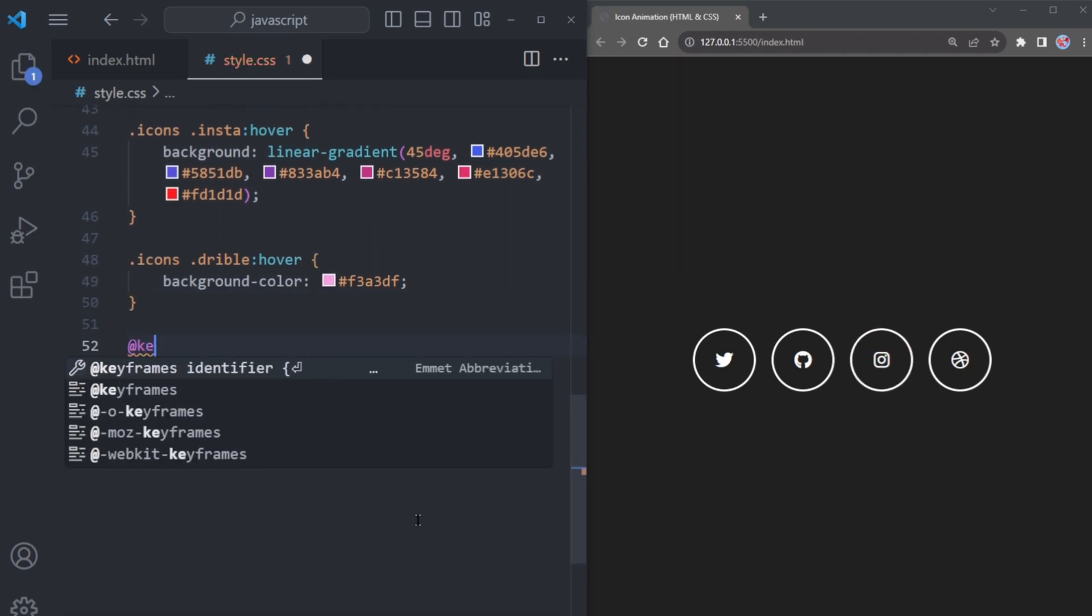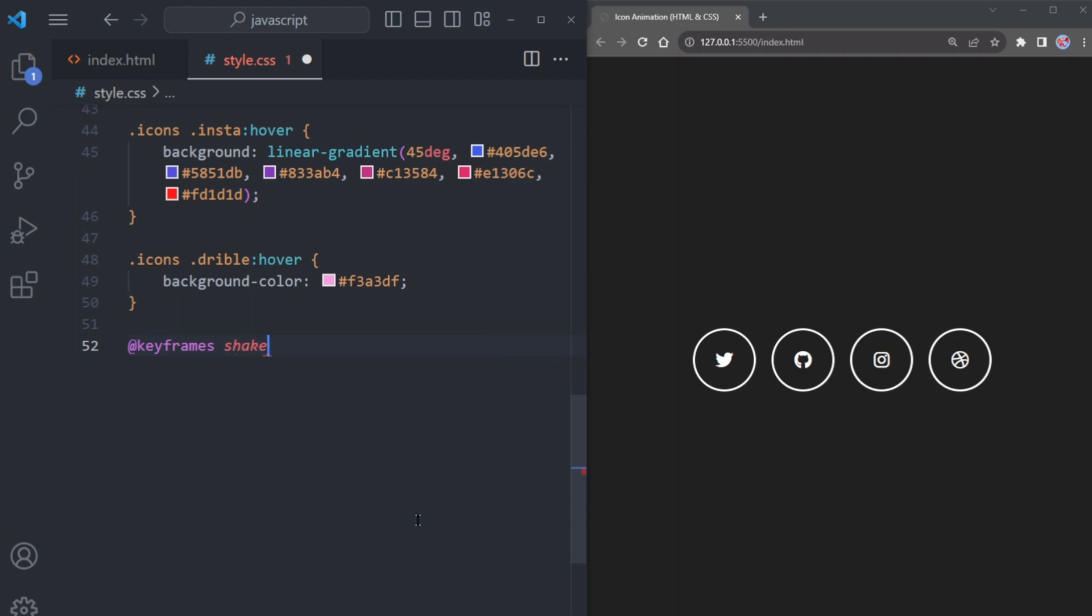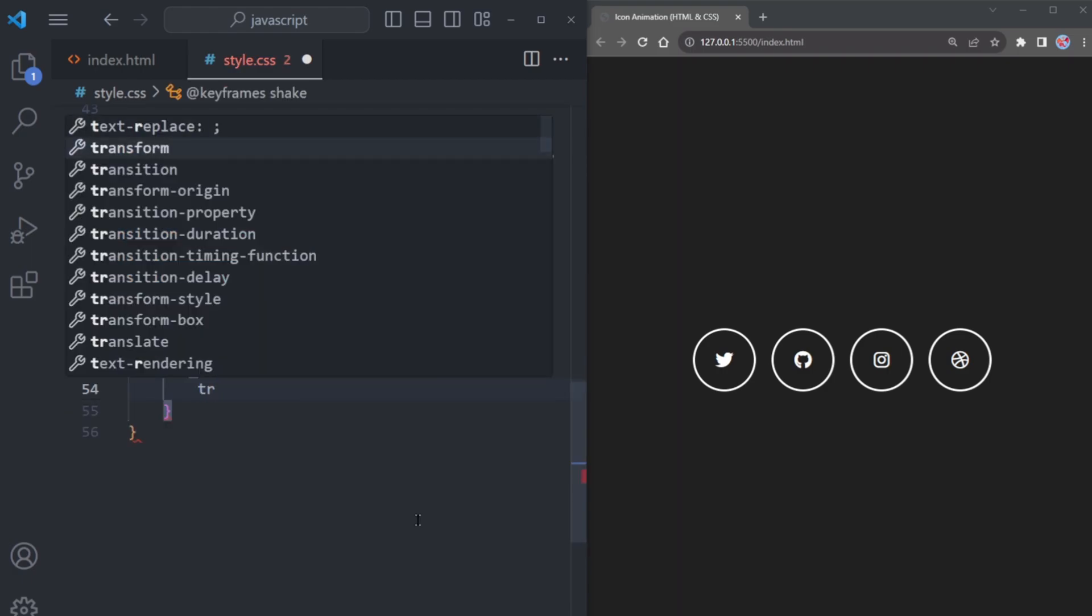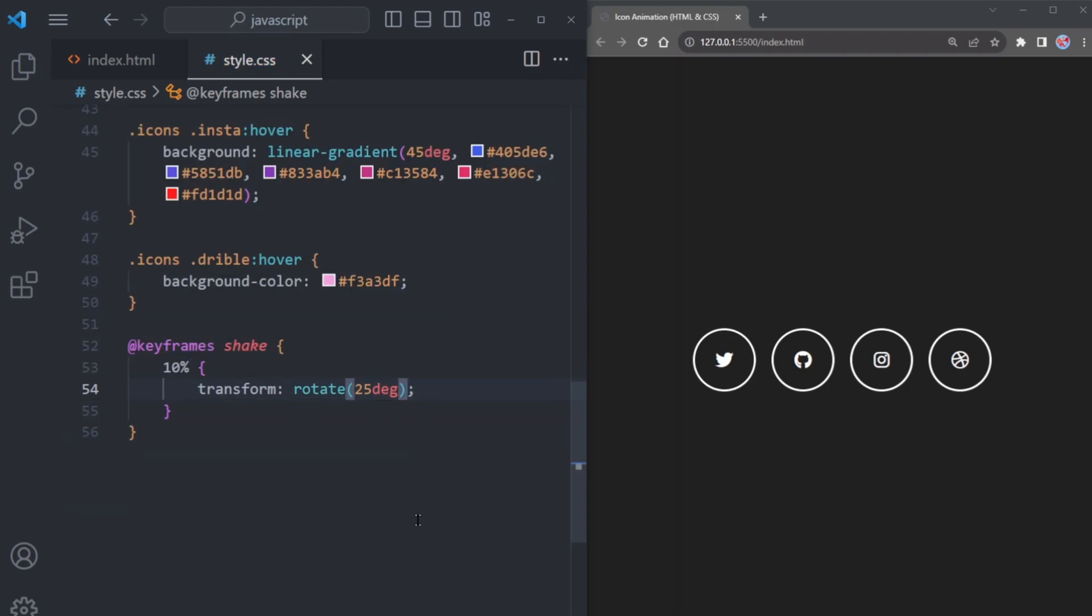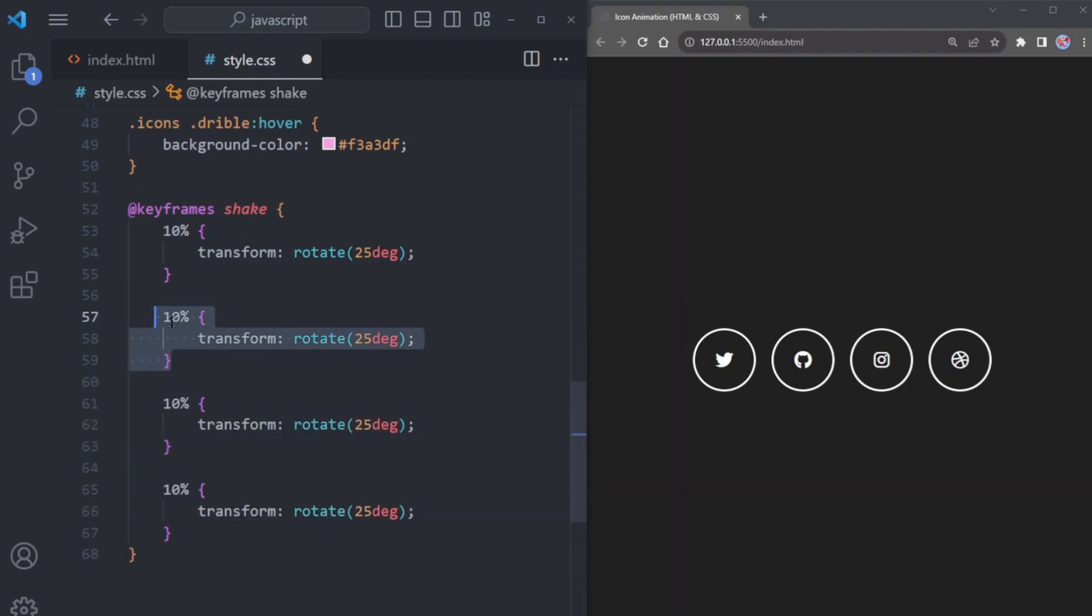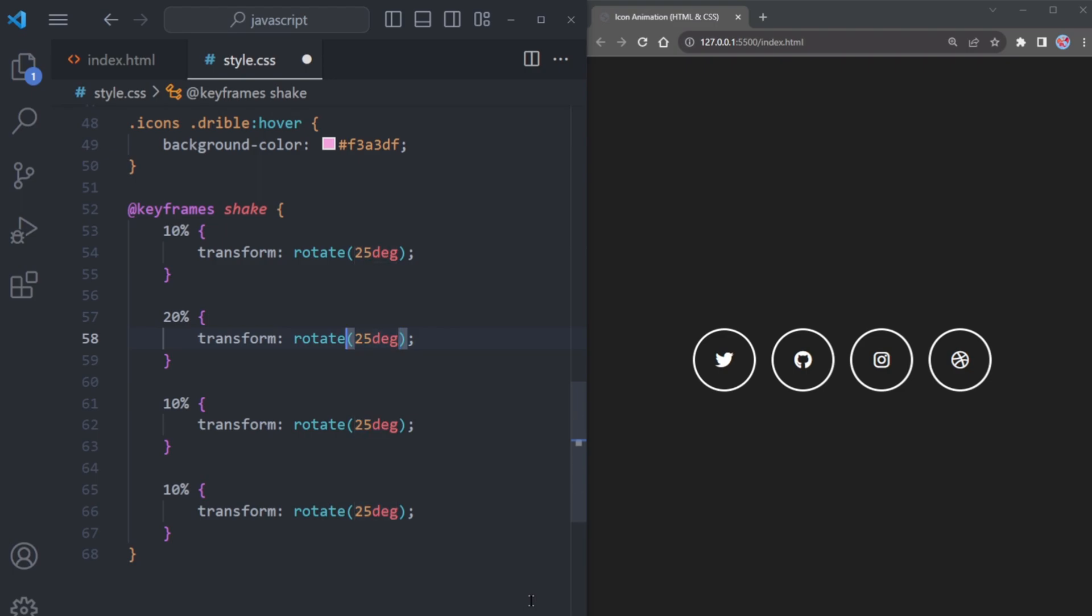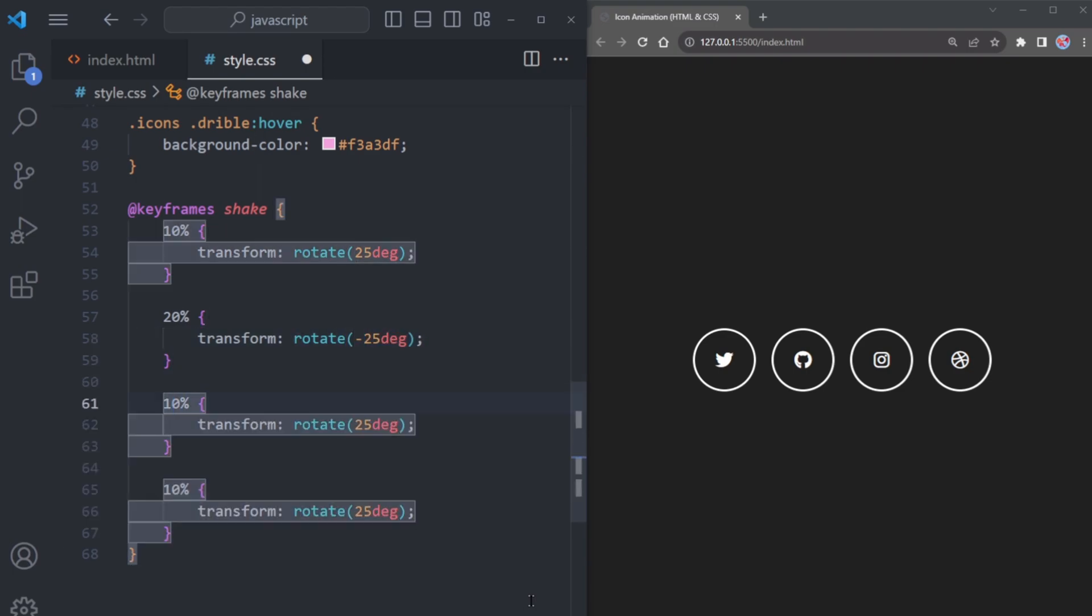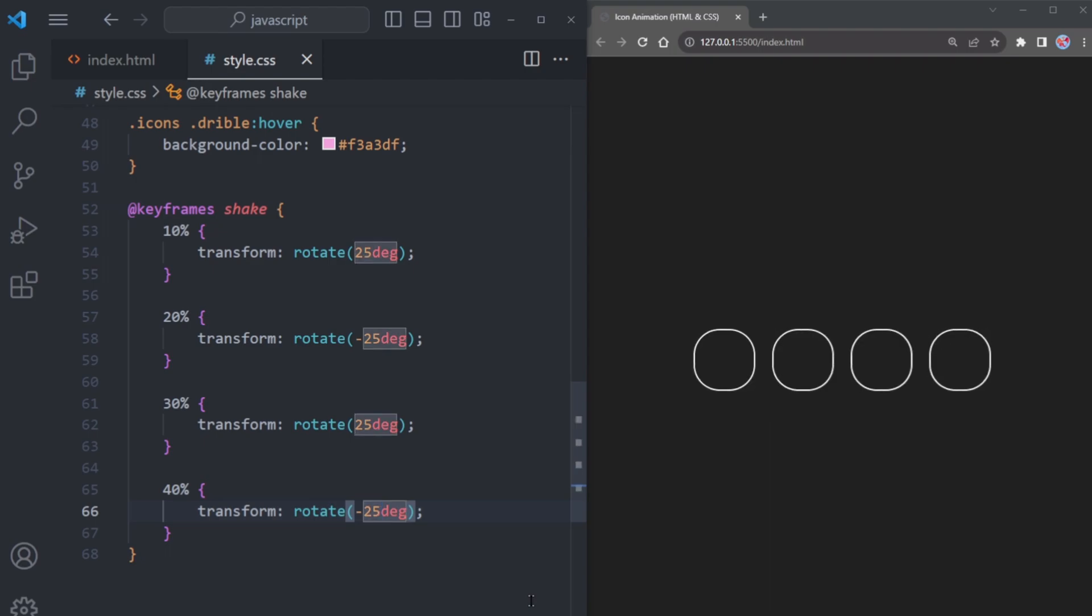For the animation, we will use the keyframe rule with the name shake. At 10% we will apply a transformation to rotate the icon by 25 degrees. Copy this code and paste it three more times. For 20% rotate it back by minus 25 degrees. For 30% rotate it 25 degrees and at 40% bring it back to minus 25 degrees.